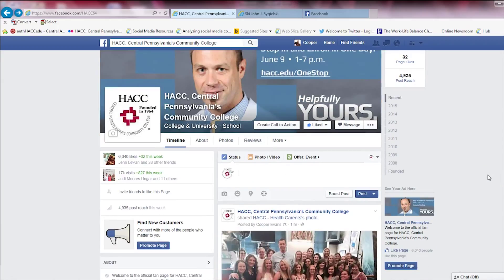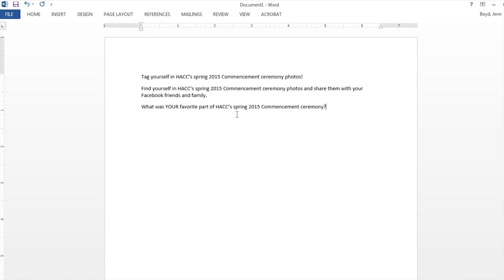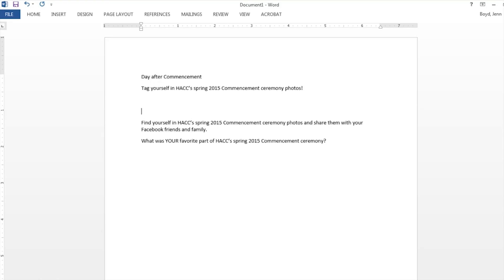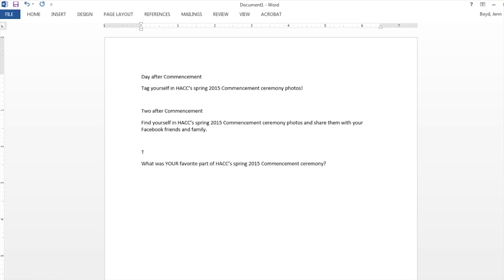Let's do an example of how we can share and tag and engage using Facebook. When I'm at the computer, one of my favorite things to do is put my posts into Word before I actually put them into Facebook. This does one of two things: you have spell check so there are no errors, and it also allows you to plan out what you want to say. I would like to put these three posts on Facebook — this one the day after commencement, two days after, and three days after.